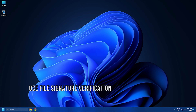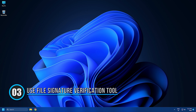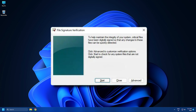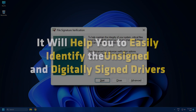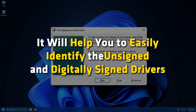Solution 3: Use the File Signature Verification Tool. The Windows File Signature Verification Tool can also help you resolve this issue. It will help you to easily identify unsigned and digitally signed drivers.